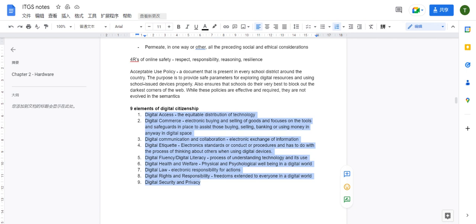If you need to write down a solution for digital access problems, one possible method is to build public services such as libraries that have computers for everyone to access. There are also other methods and other digital access concerns depending on the specific case.